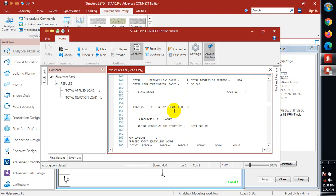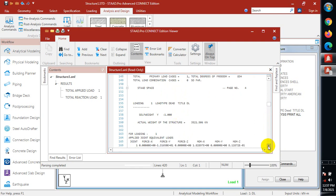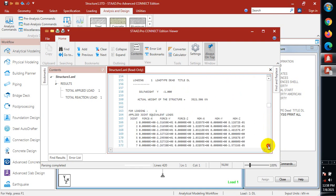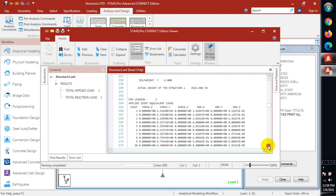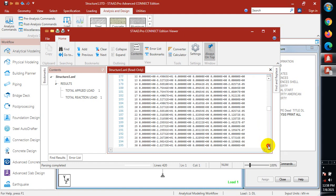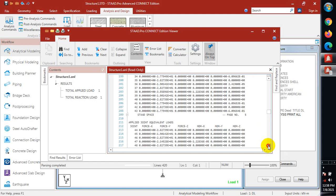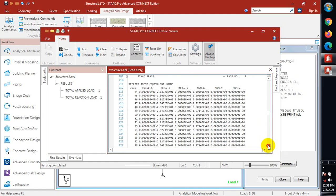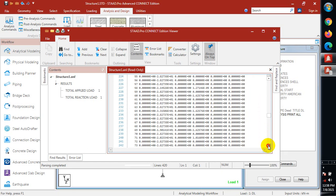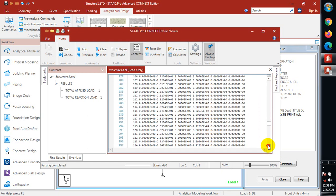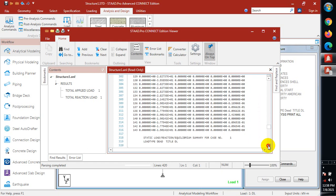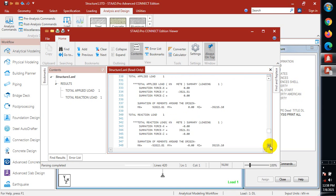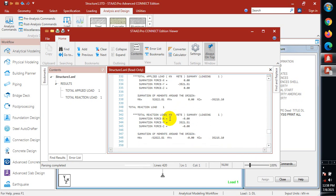You can see the load type: dead load, apply joint equivalent load. Total applied load summary: force at X, at Y, and at Z. You can see your moment.